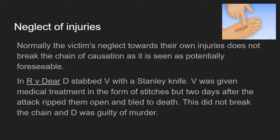Where a victim has neglected their own injuries — either by not going to hospital or by doing something that makes their injuries worse — this will normally not break the chain of causation either, as it is seen as reasonably foreseeable. An example is R v Deer, where Deer had stabbed the victim with a Stanley knife, the victim had been given stitches but then picked the stitches open and bled to death. It was found this didn't break the chain of causation as it's reasonably foreseeable that someone may neglect their injuries or make them worse, and he was found guilty of murder.